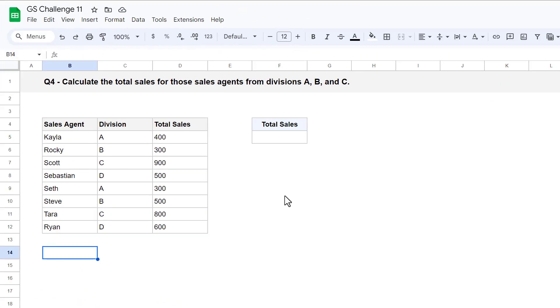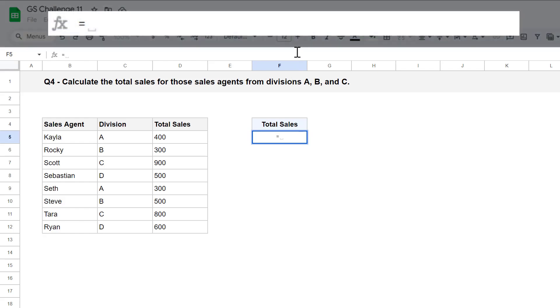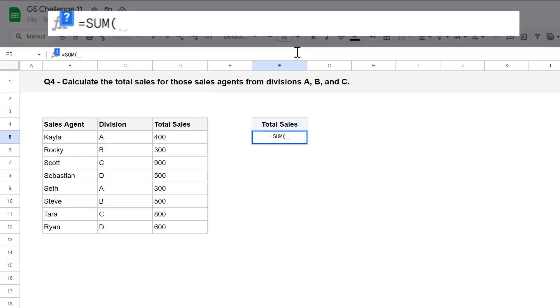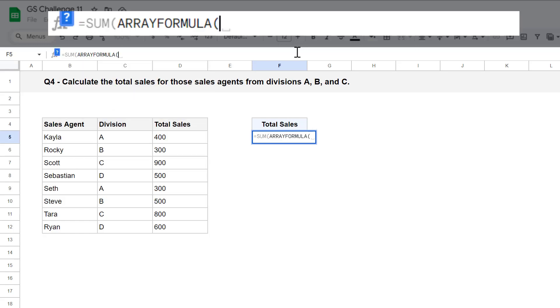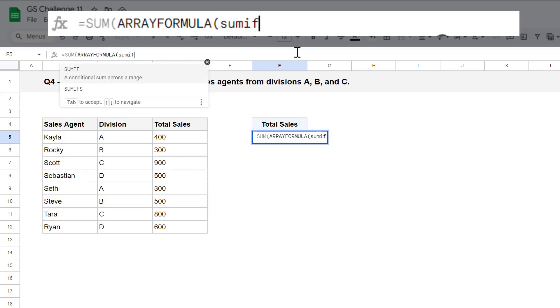For question 4, you must calculate the total sales for those sales agents from divisions A, B, and C. To pull this off, select cell F5 and enter the following formula. Equals, sum function, array formula function, sum if function, then select the divisions in C5 through C12. Add a comma,